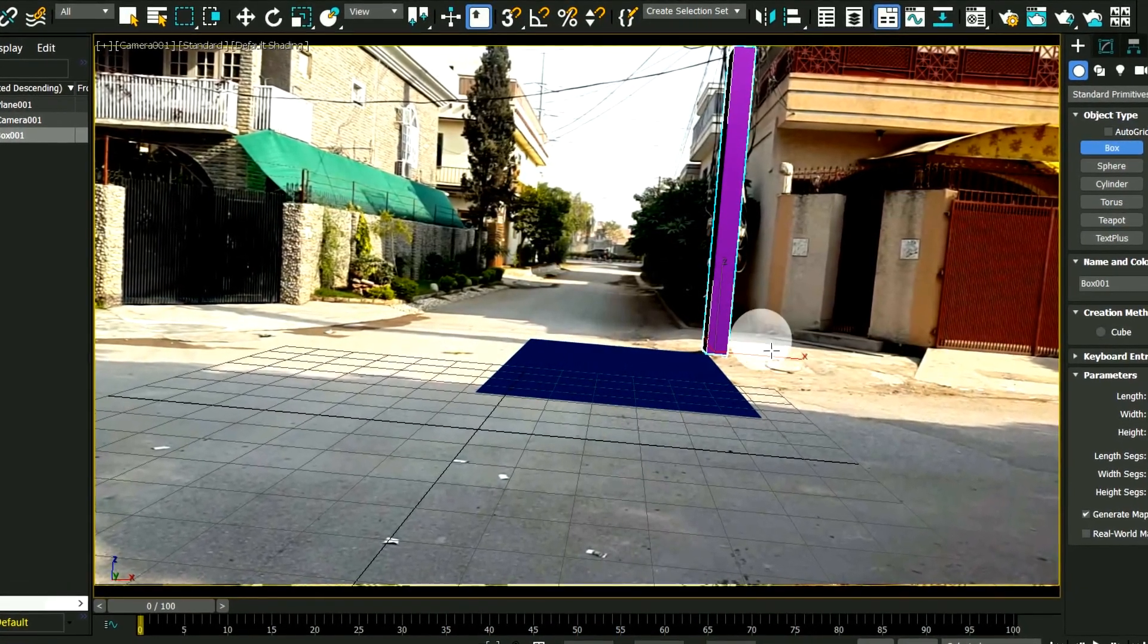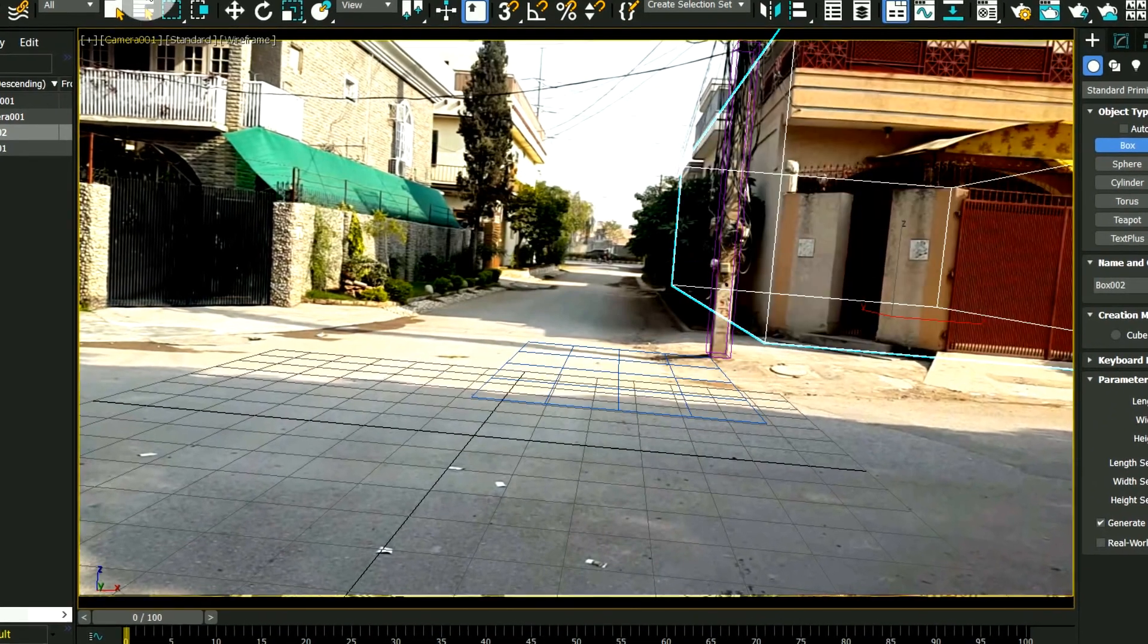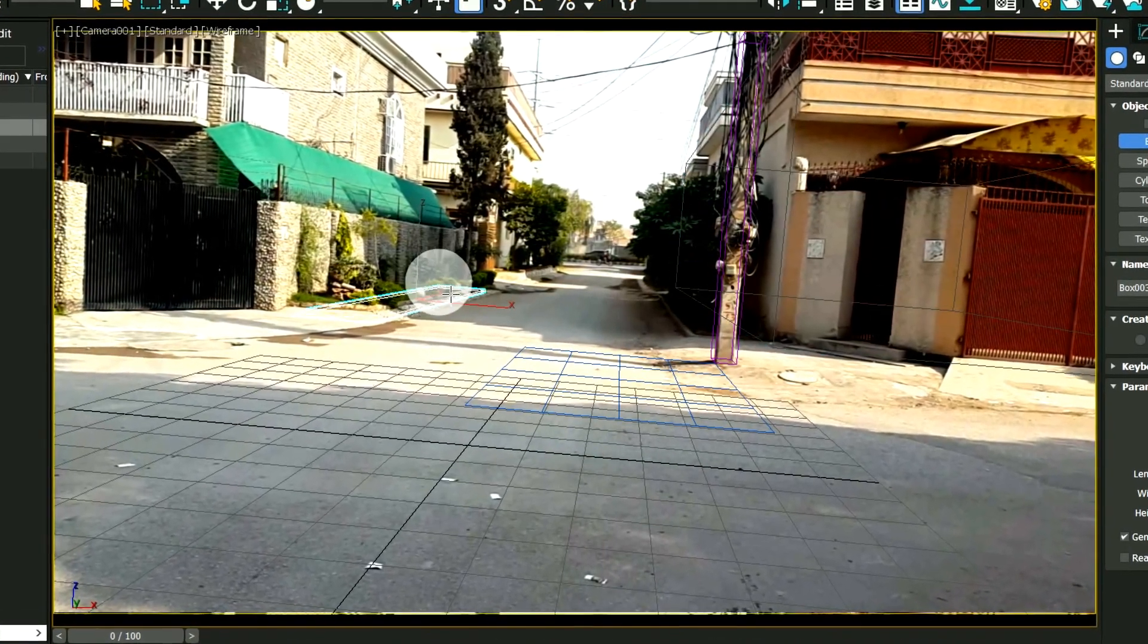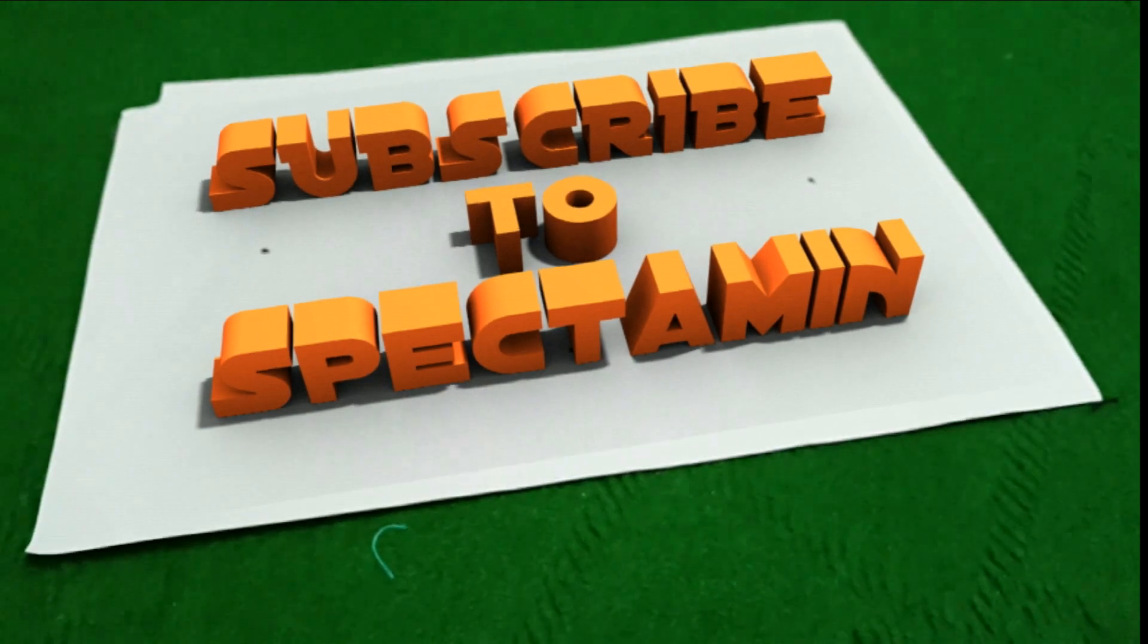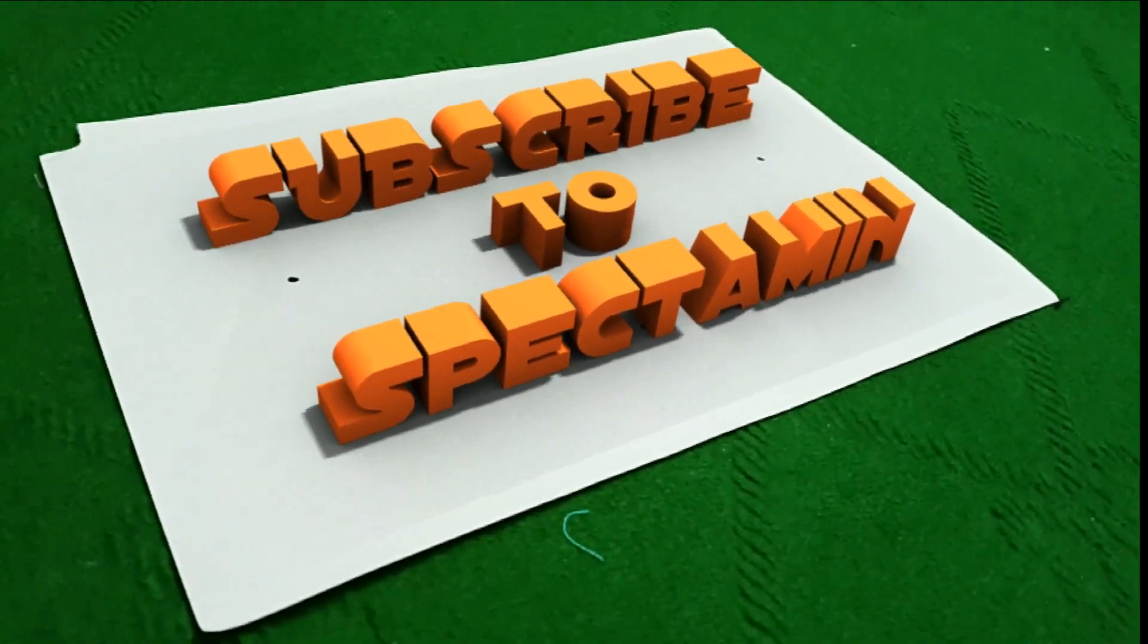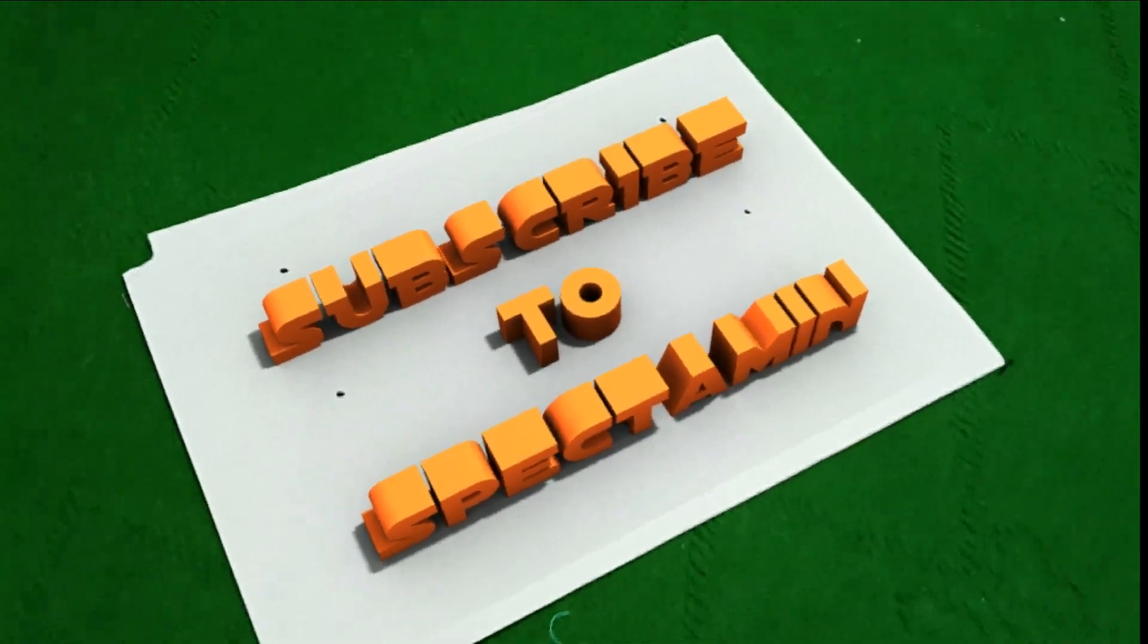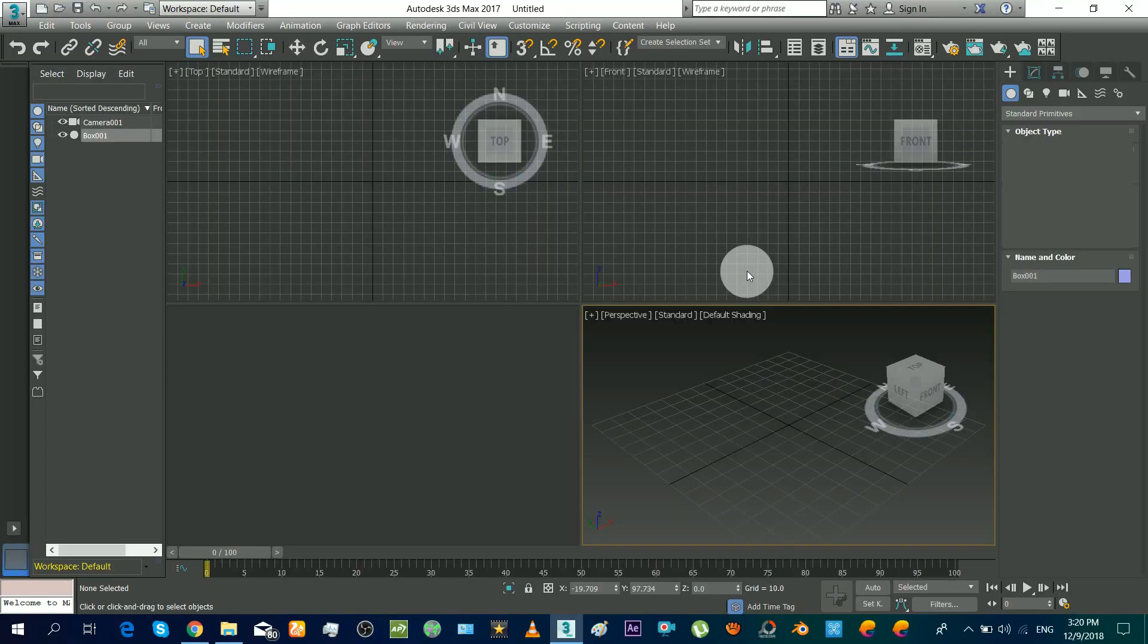If you do not use this method, then you have to manually place the camera and errors will be present. So first of all, subscribe to this channel for tutorials and also like this video. Okay, so here we go.